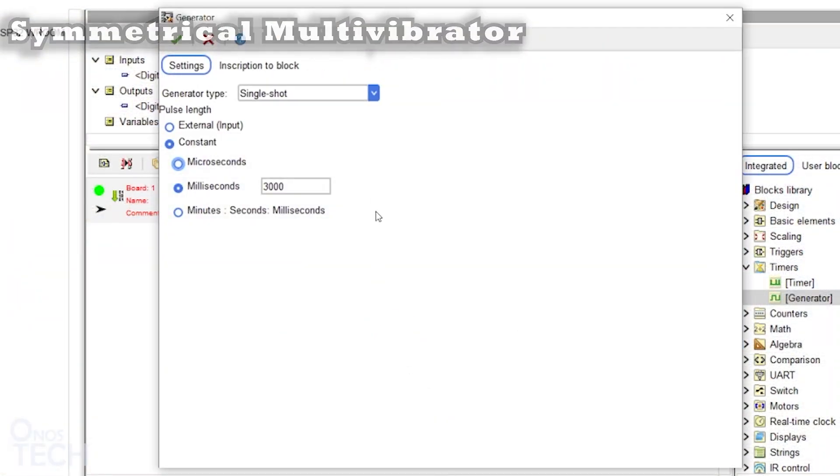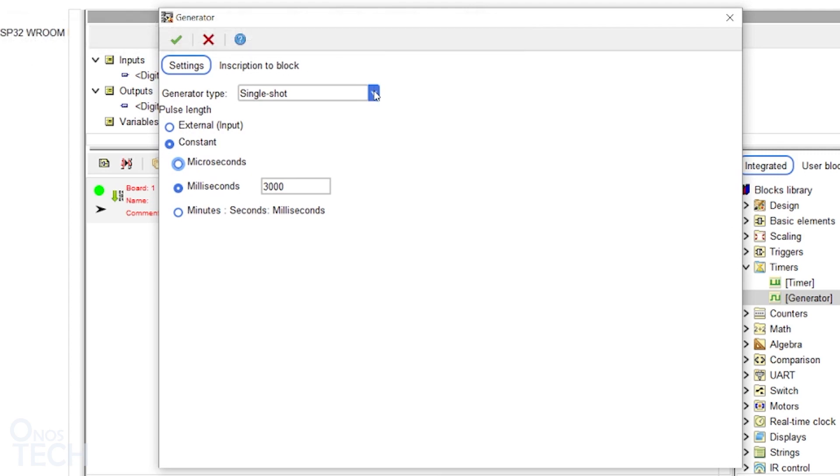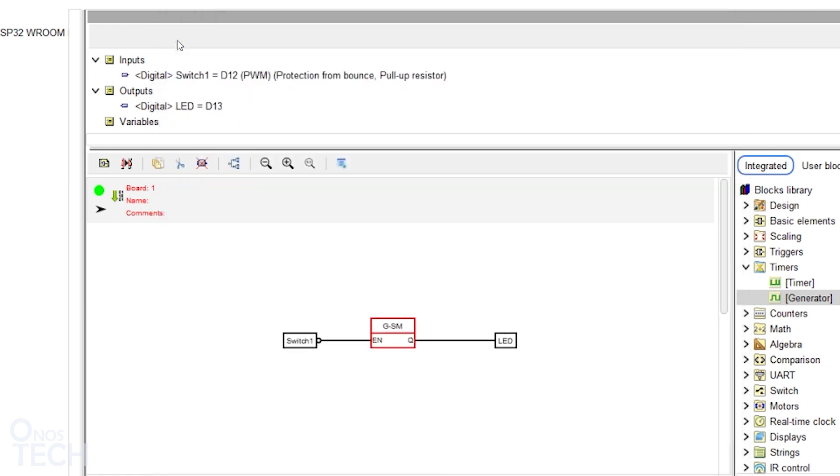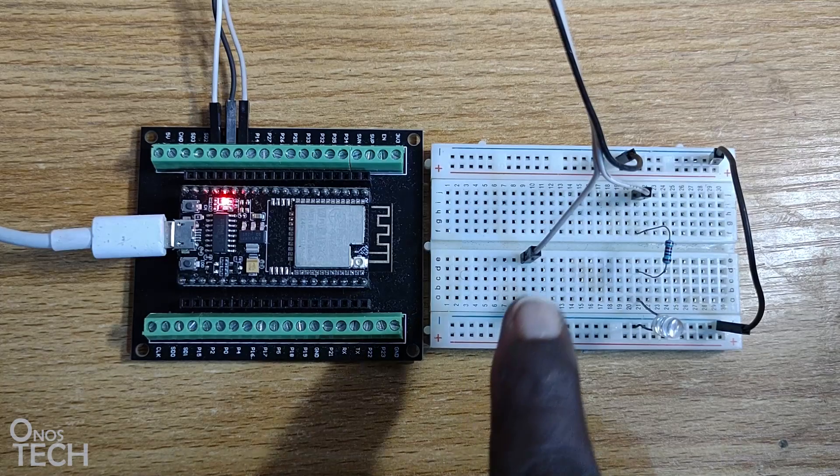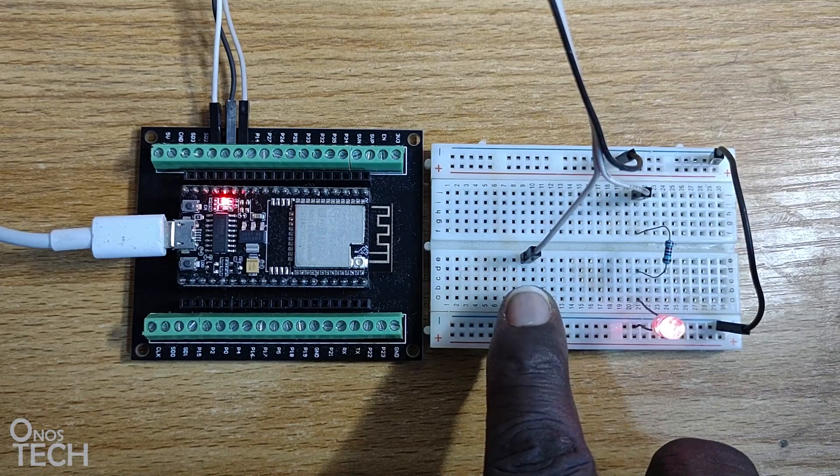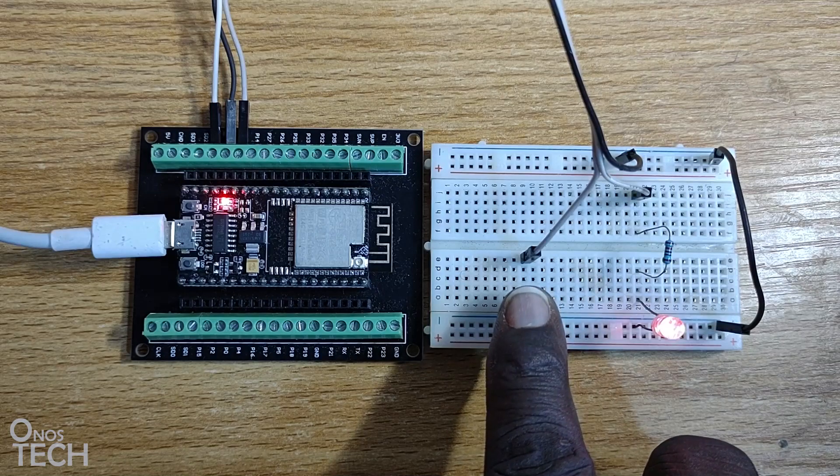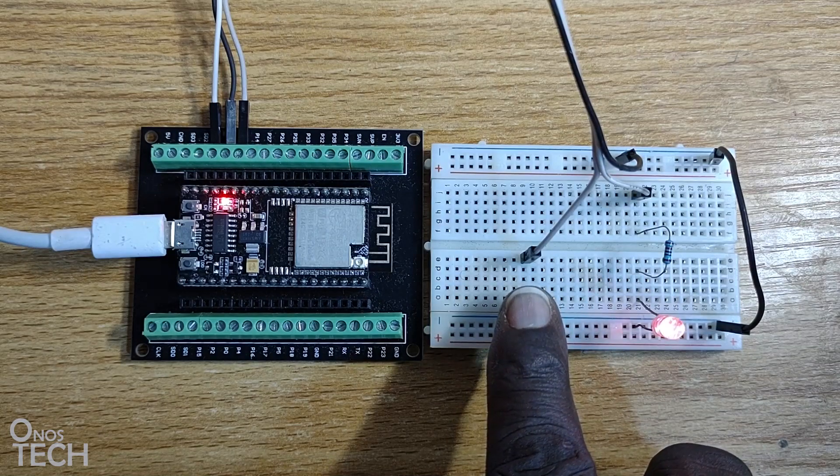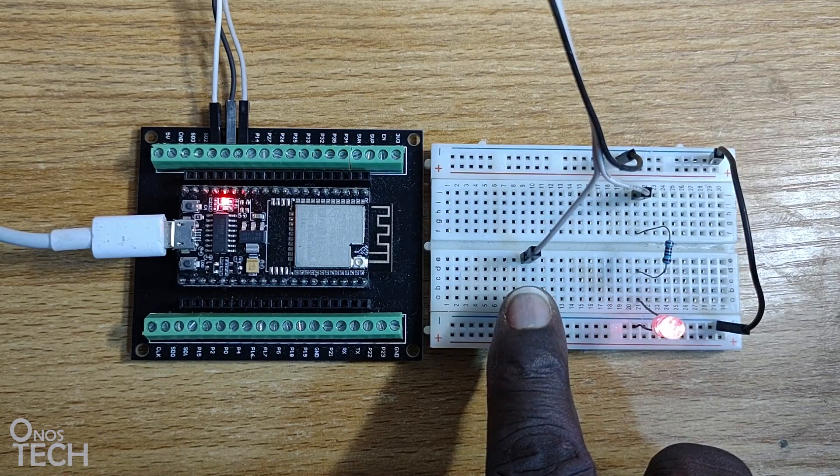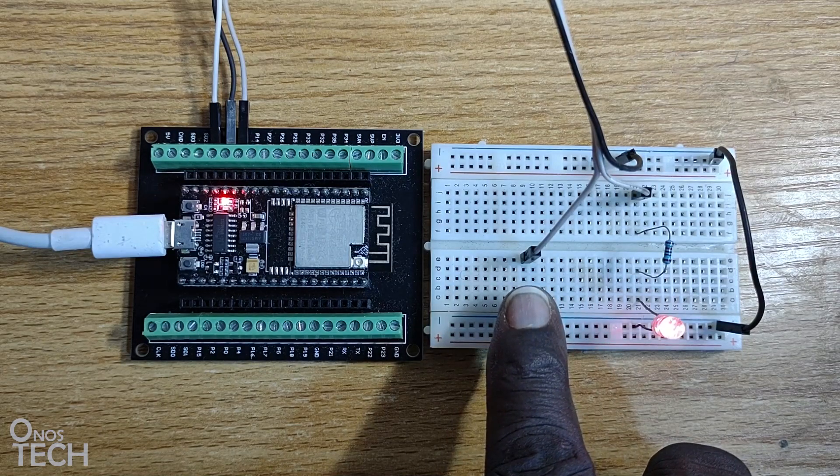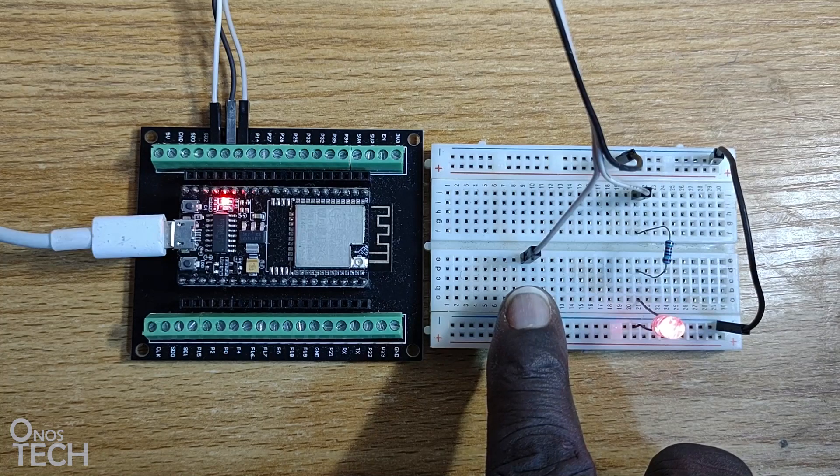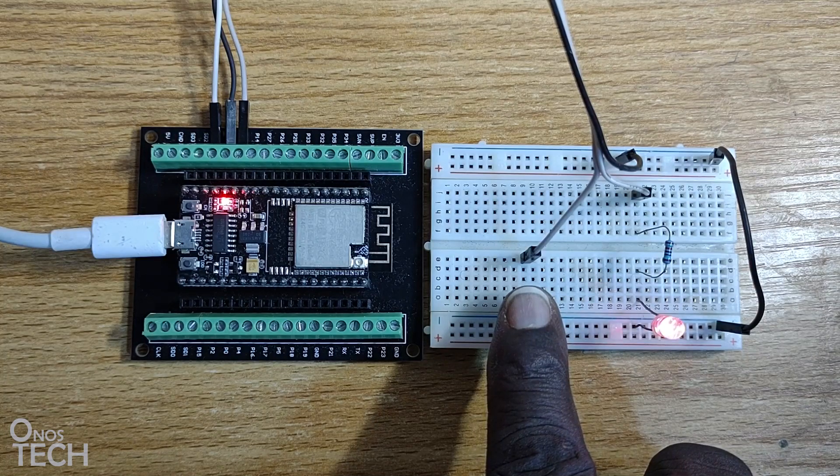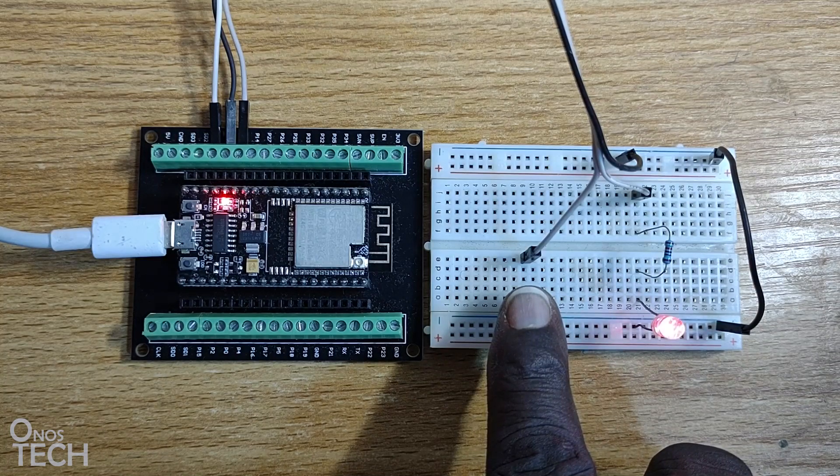Double click on the block and change the generator type to Symmetrical Multi-Vibrator. Change the Pulse Length to 500 milliseconds. When the switch is held down, the LED is continuously turned on and off with 500 milliseconds of on duration and 500 milliseconds of off duration.